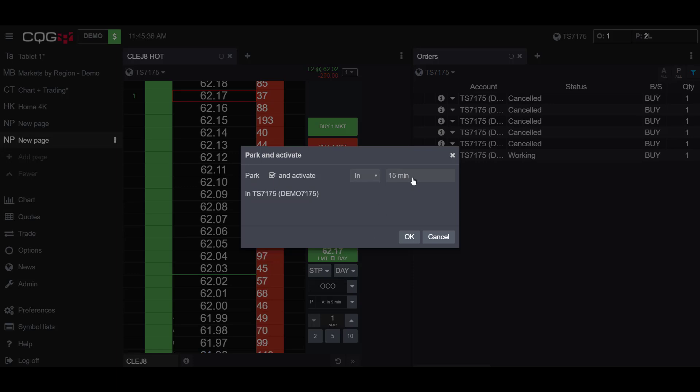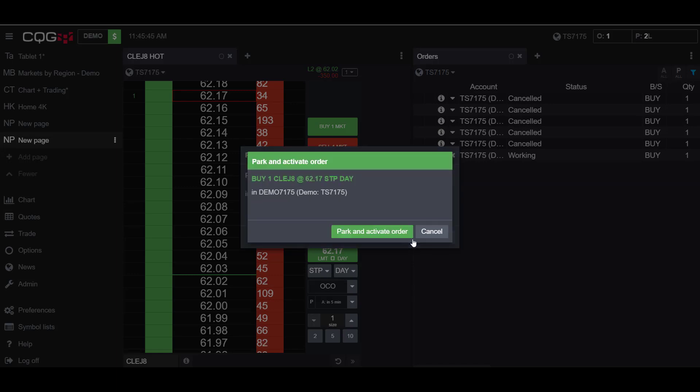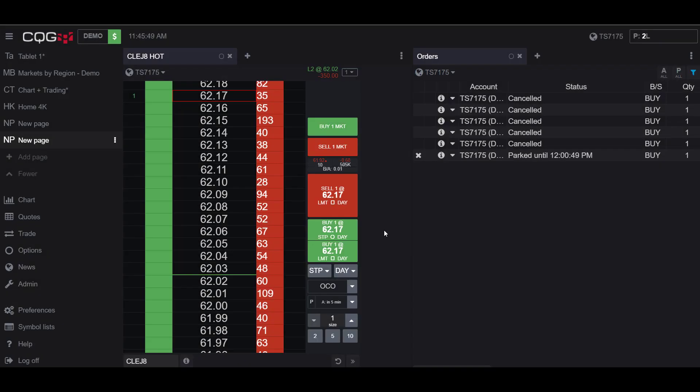Click on this button and click activate and now I can choose when I want to park my order. So I can choose to park it in 15 minutes or at the 15 minute mark. So if I click to park and activate in 15 minutes and click OK, I'll get a confirmation to park and activate my order and as you can see here now my order widget, my order is parked until 12 p.m.